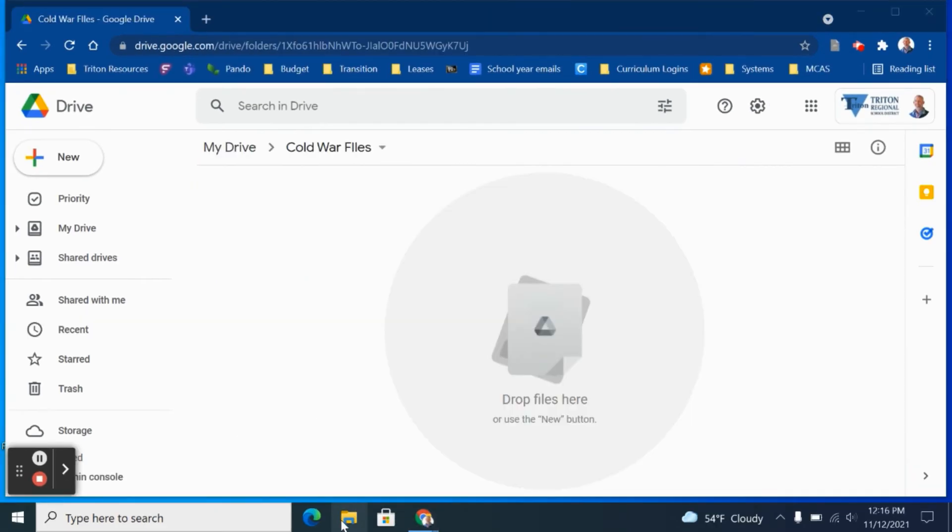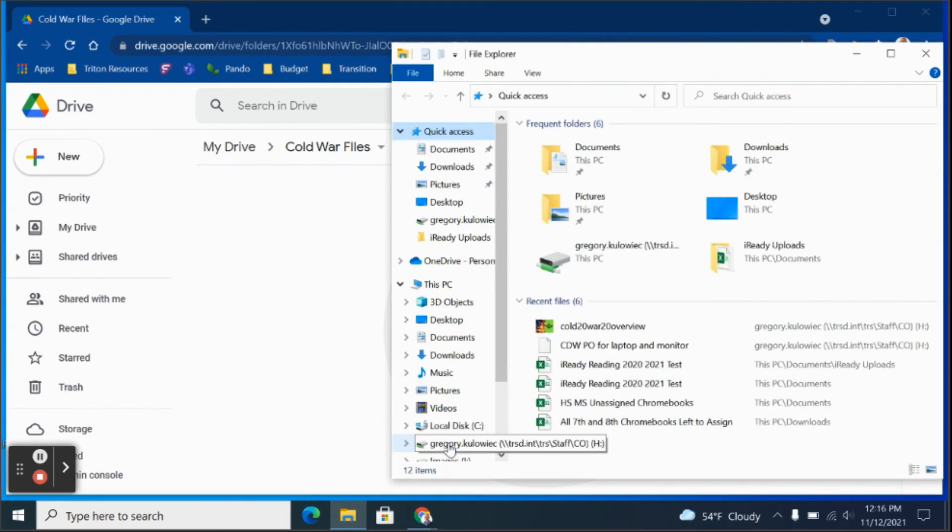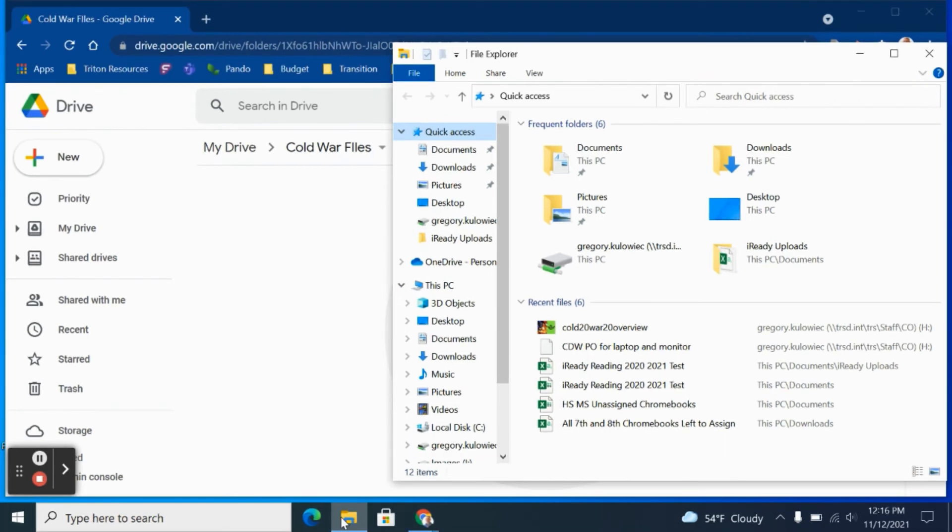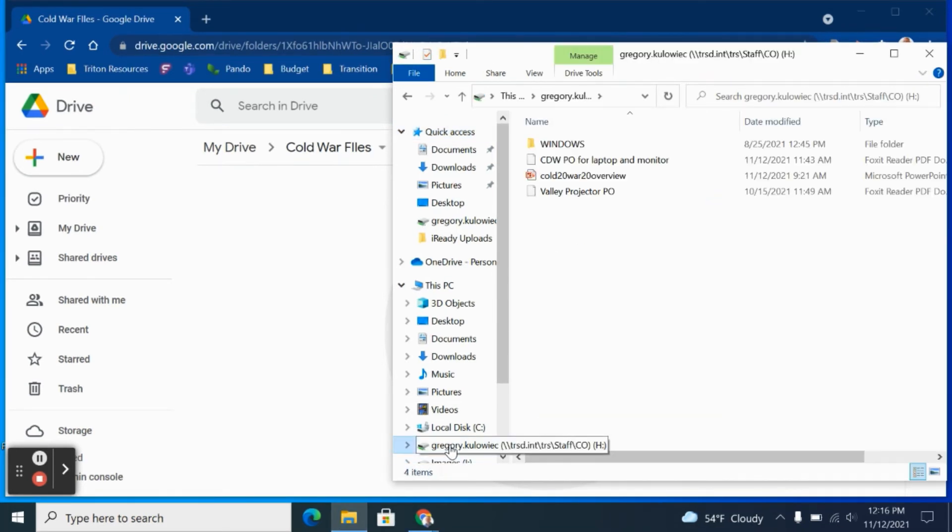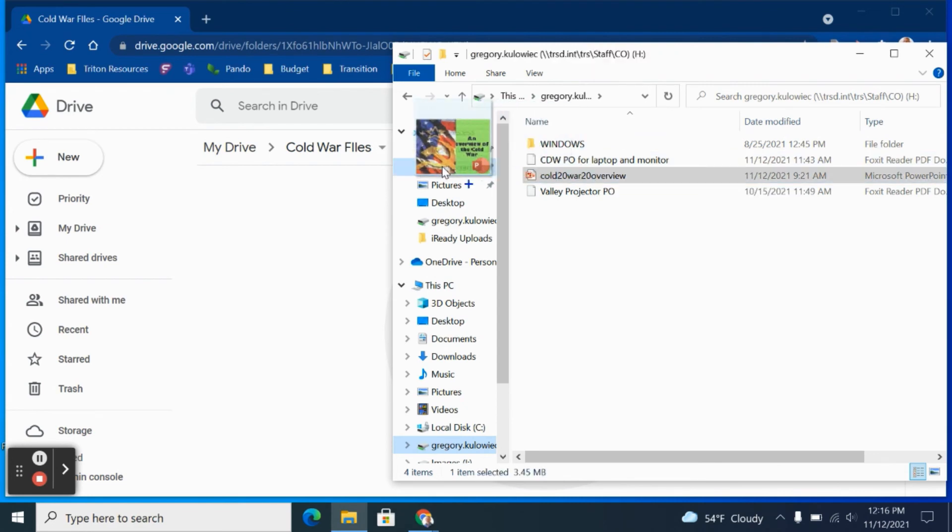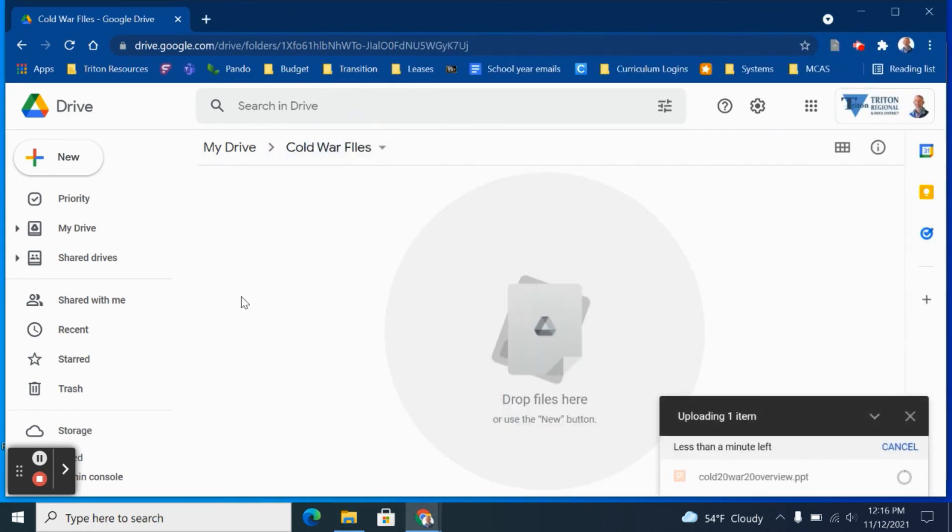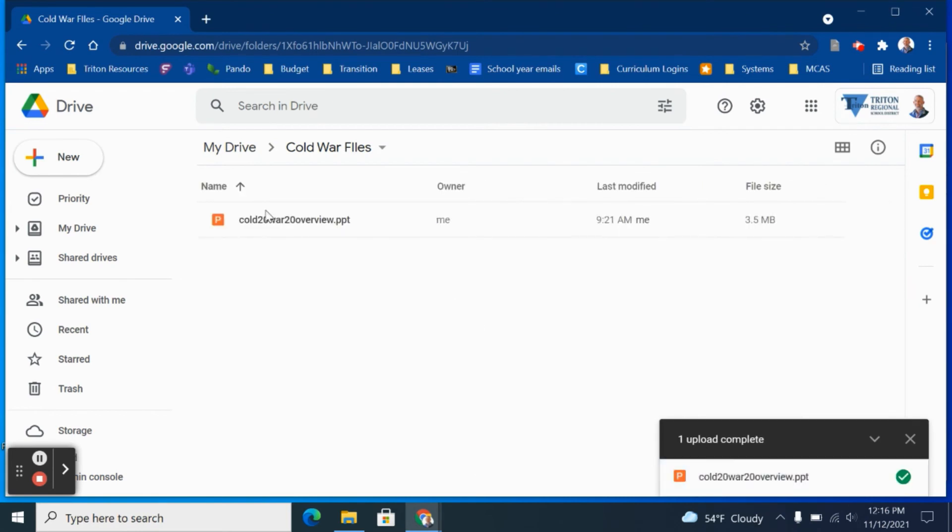Another option you have is to upload files to Google Drive directly from your H Drive or even your Downloads folder. Here I'm going to access my H Drive, grab the PowerPoint file that's on my H Drive and simply drag and drop it directly into Google Drive, preferably into a subfolder to stay really organized.